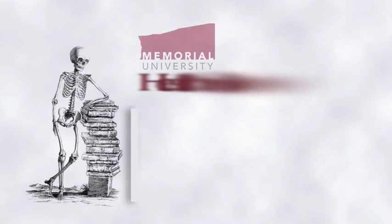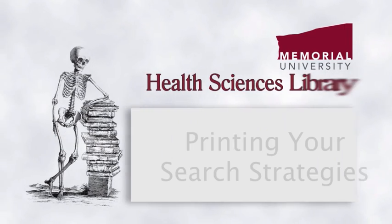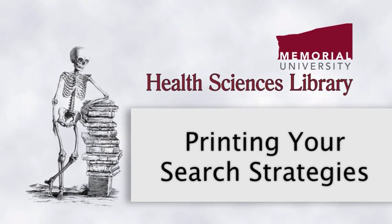Hi, this is Michelle Swab. This video demonstrates how you can document your search strategies.